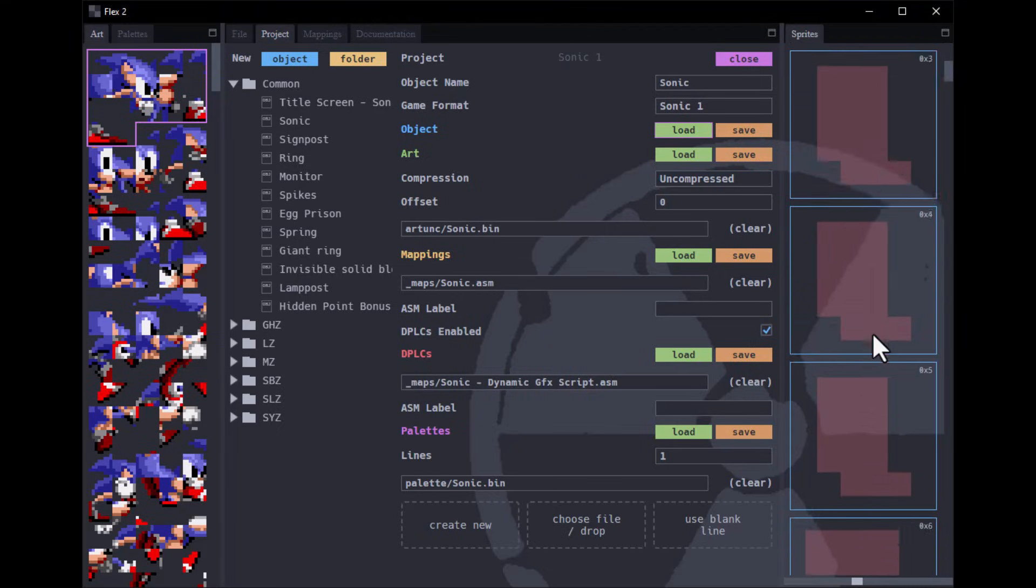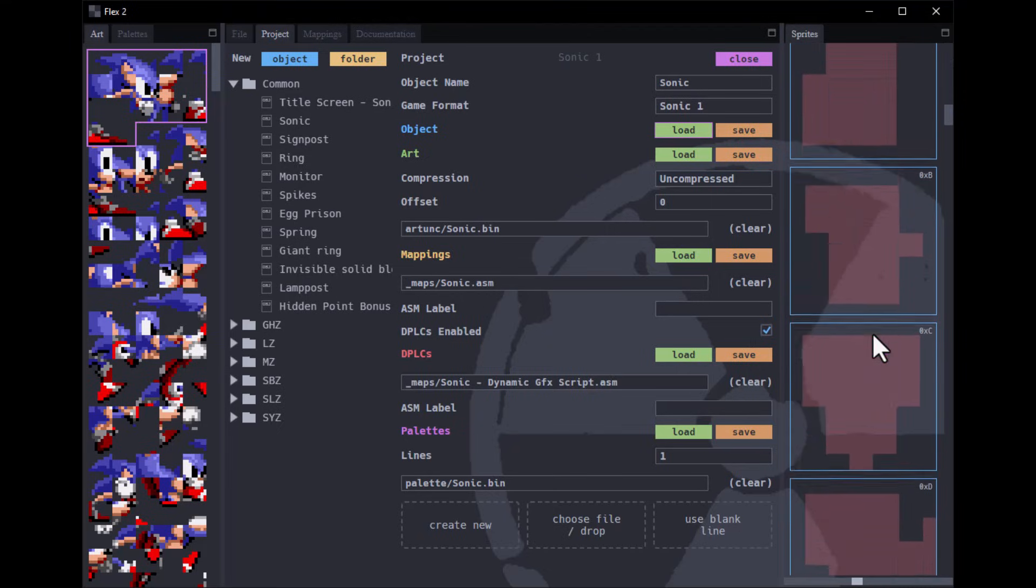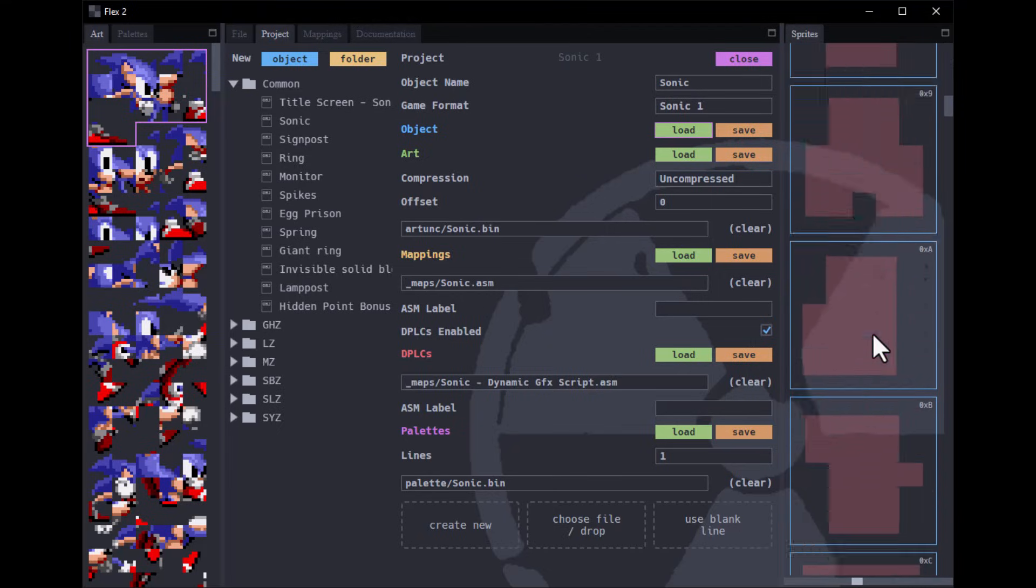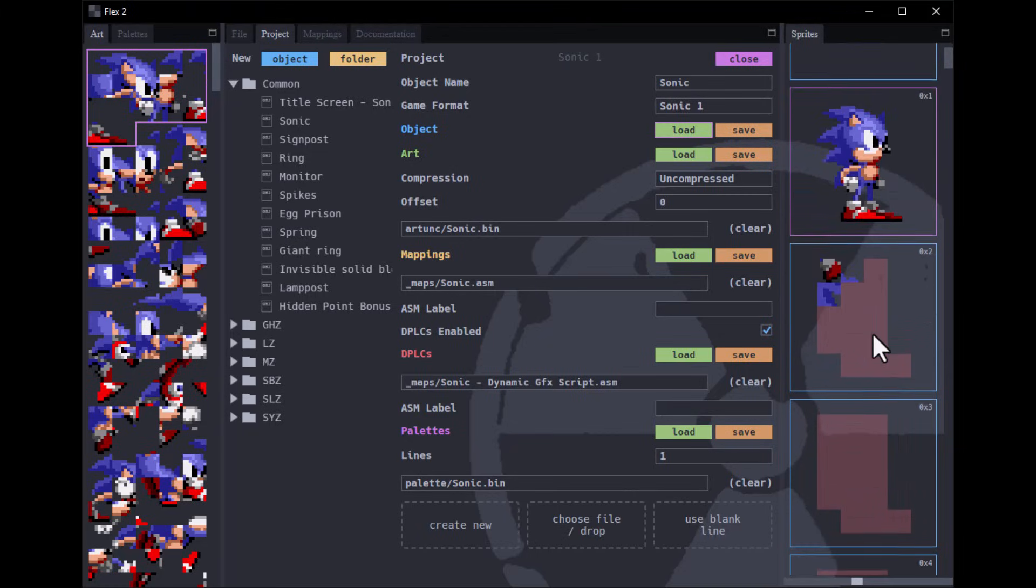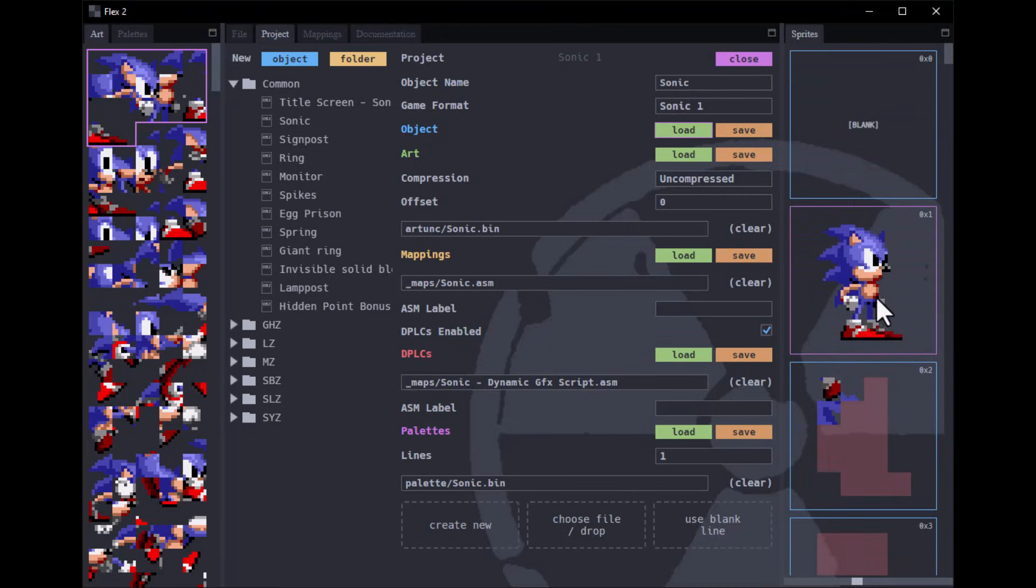When you try to load Sonic sprites in Flex 2, everything just breaks except for the first one right here. Now why does that happen? I will explain that in a bit.